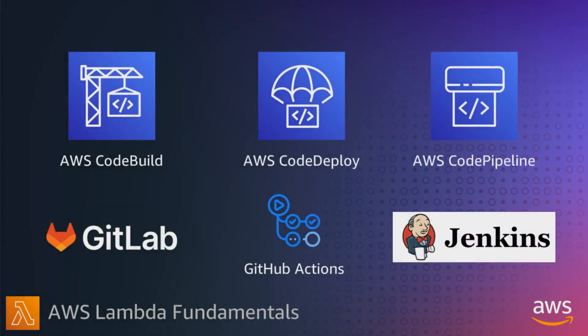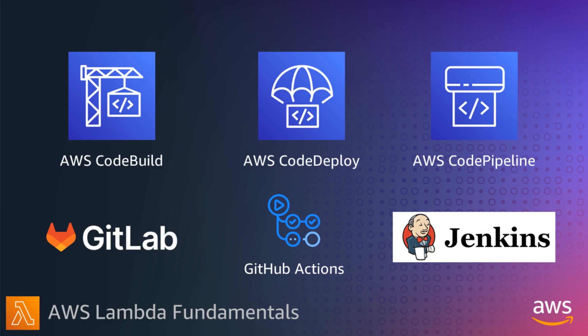You can also create CI-CD pipelines to build and deploy your serverless applications using AWS services like CodeBuild, CodeDeploy, and CodePipeline, as well as third-party tools like GitLab, GitHub Actions, or Jenkins. I'll go through a number of deployment steps in subsequent videos.